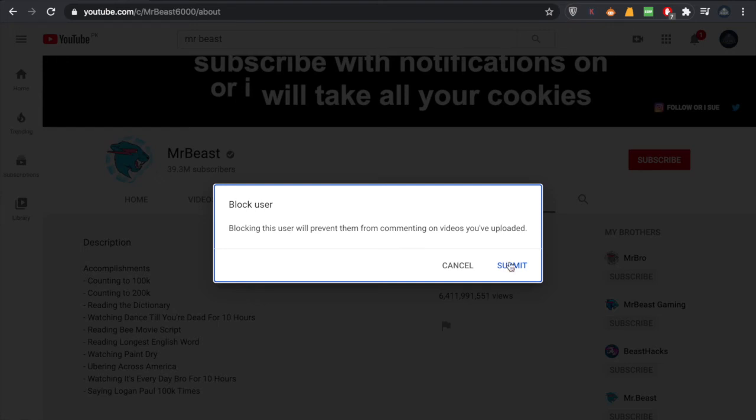If somebody is commenting a lot of spam or advertisements, you can block them this way. I think that's the reason most people use this option.